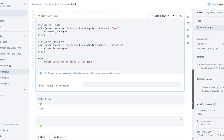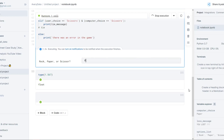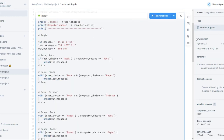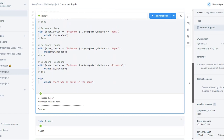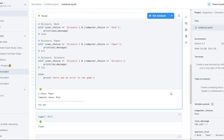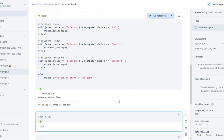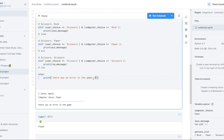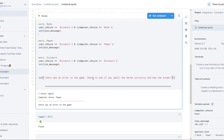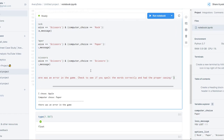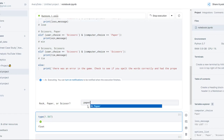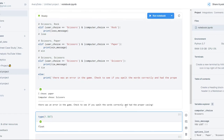Go ahead and hit run. What are we feeling? Maybe paper. Hit enter. I chose paper, computer chose rock — so I won! But we're not quite done, because what happens if I play again and type in 'apple'? There was an error in the game. Maybe we'll give them a clearer direction — check to see if you spelled the words correctly and had the proper casing. If someone types in lowercase 'paper', it's going to be an error, so we'll tell people what to do if there's a mistake so they can play again.